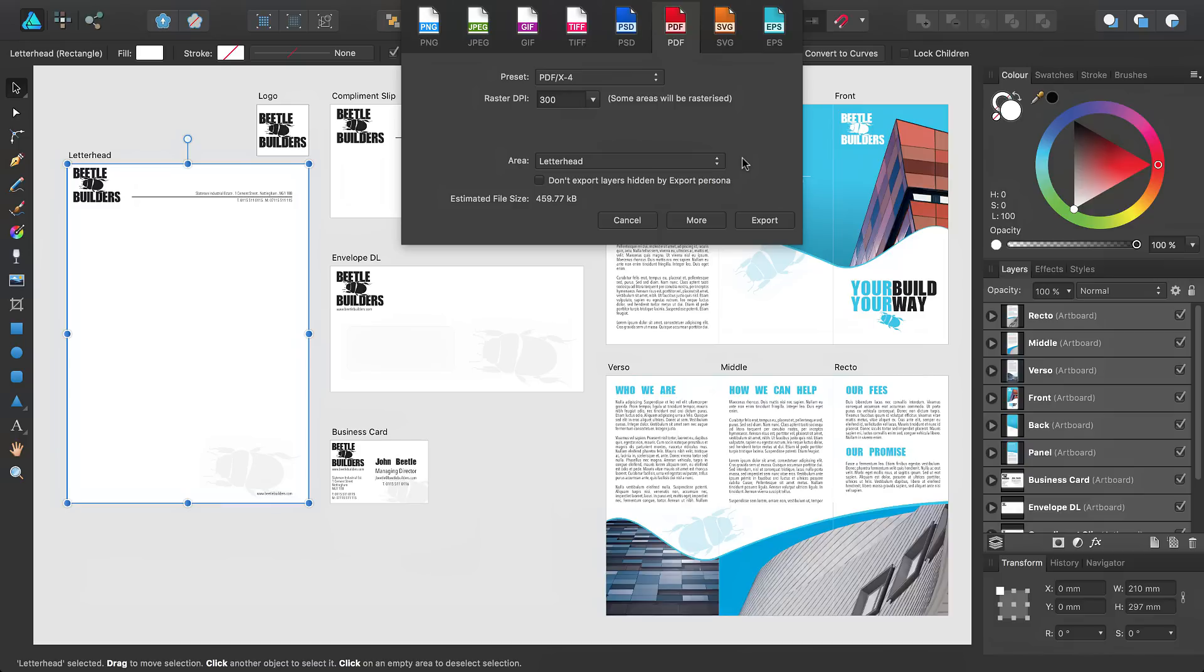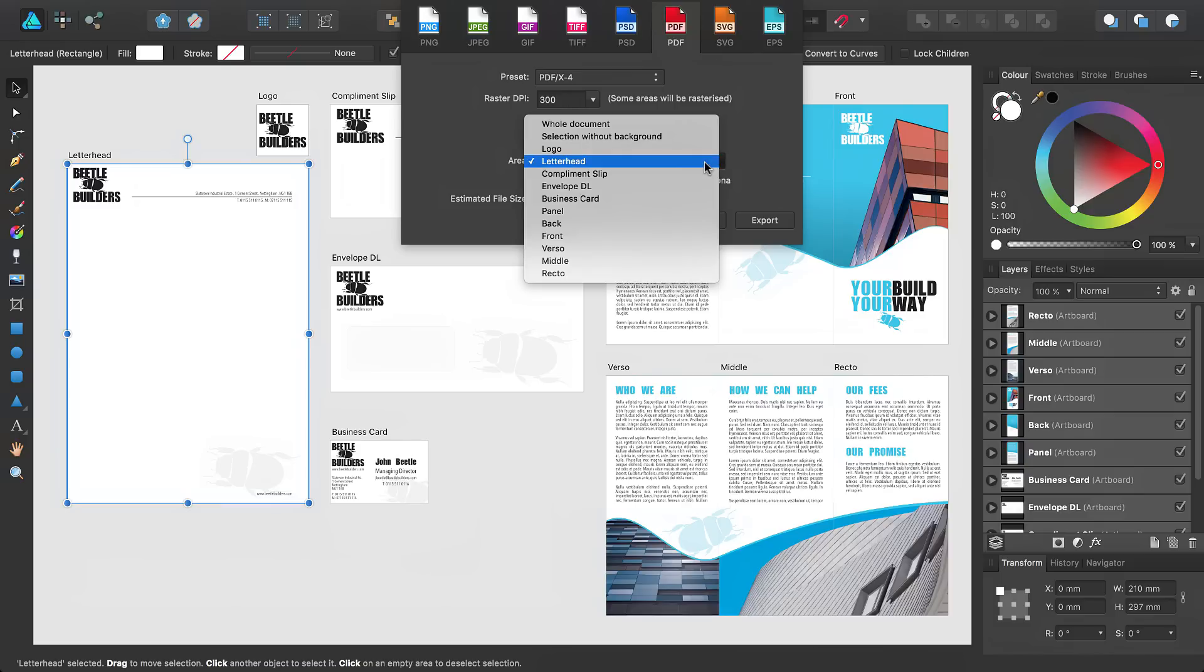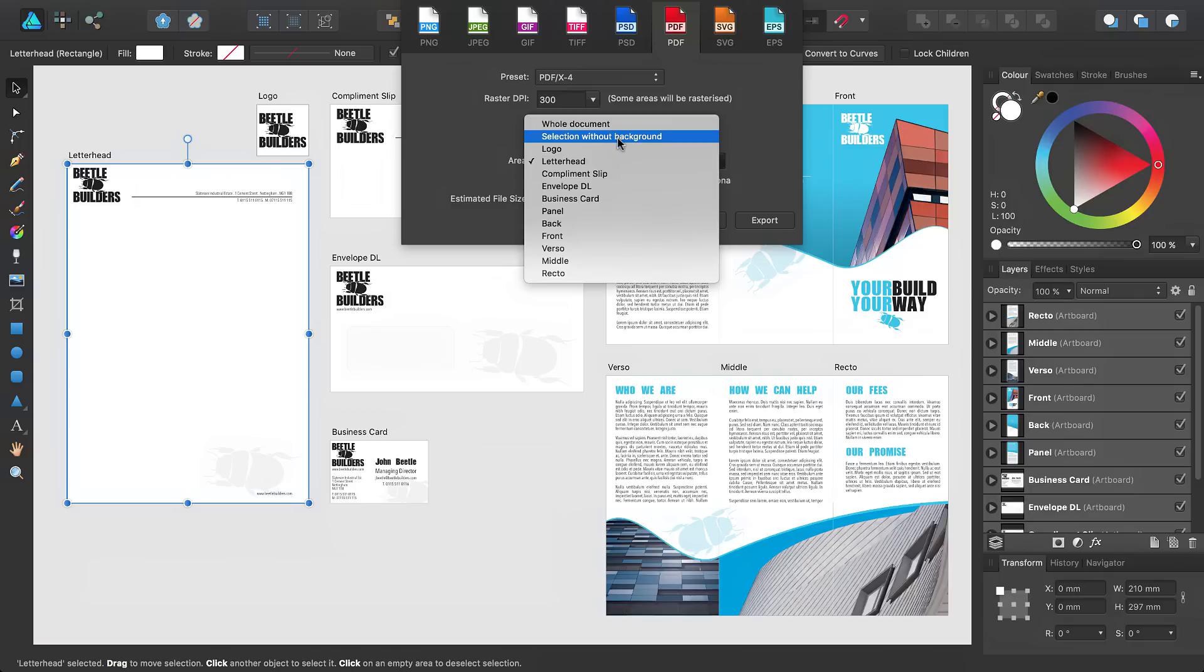From this panel, like the printing dialog, you also have a pop-up menu which gives you the option to export the whole document, the current selection or individual artboards.